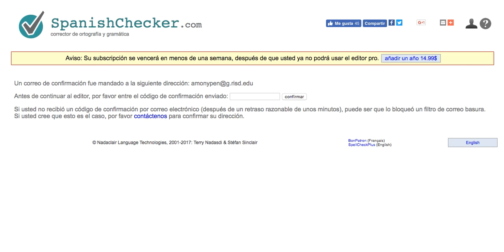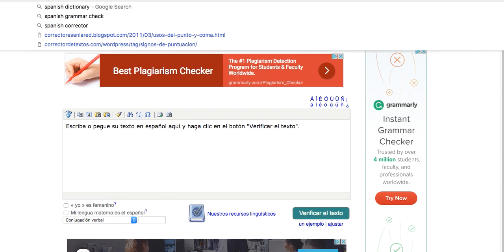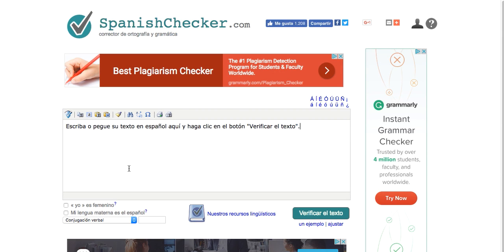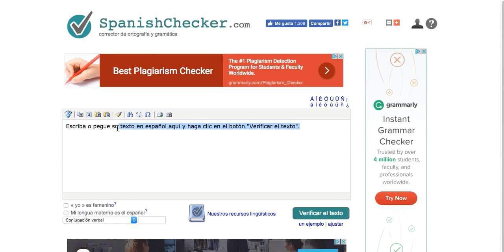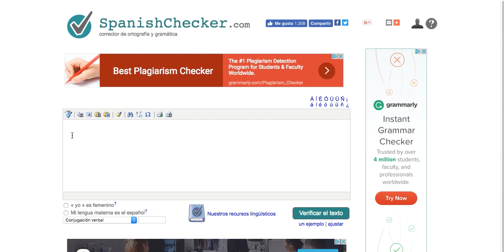The idea is that you use this for all of your writing. So before you print out your Penzu essay or short paragraph, we would like you to go ahead and paste in that text here. And then Verificar el Texto, just like the instructional video told you.